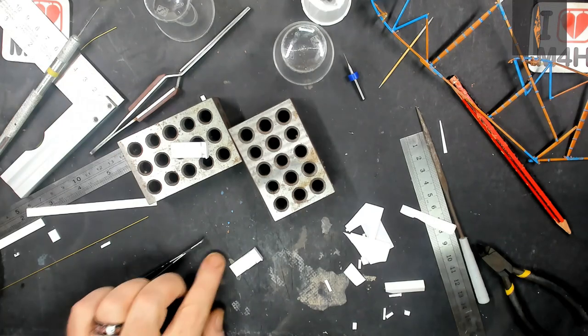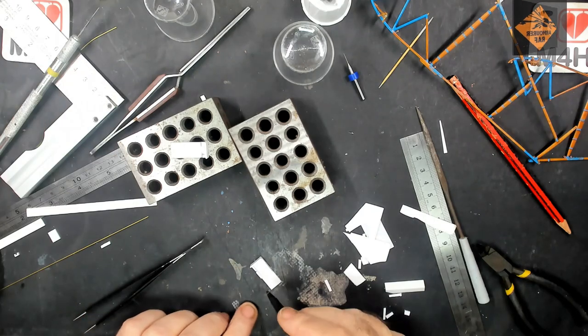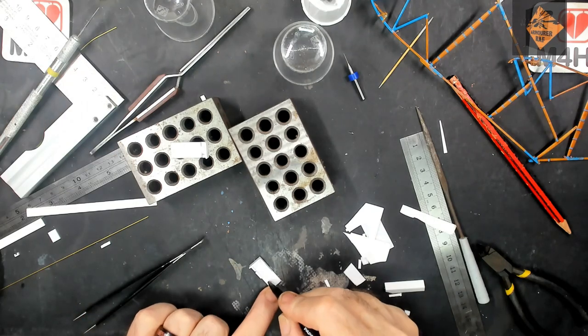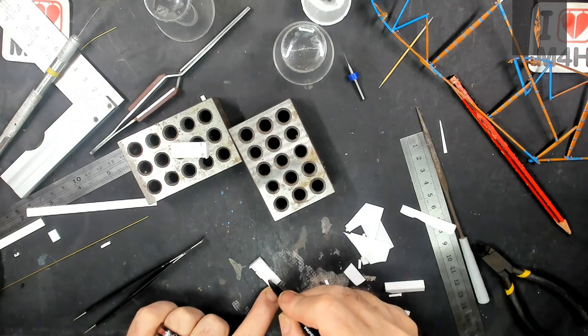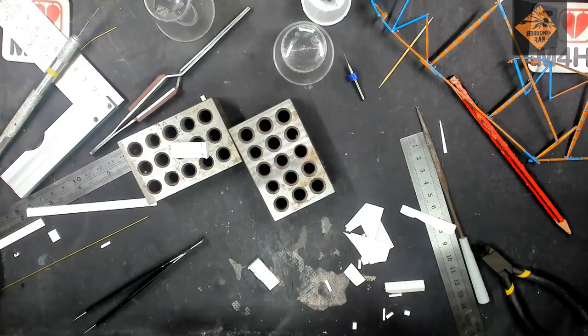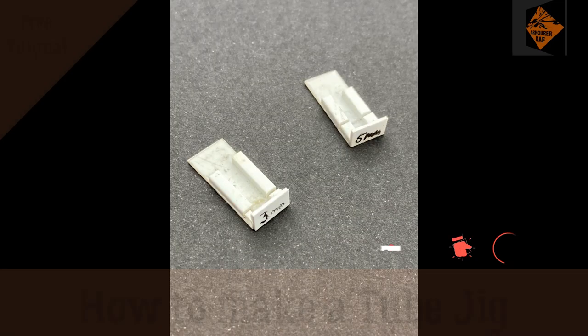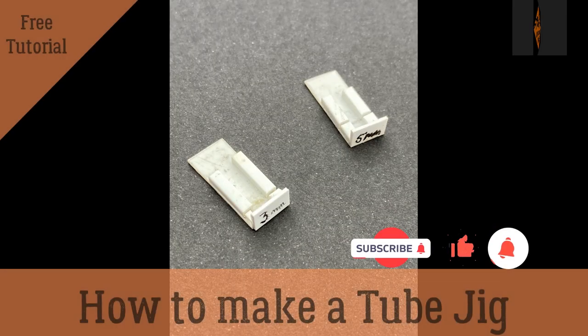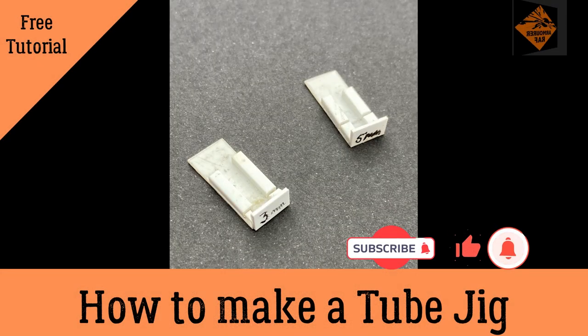Now all you do is just label up which one is which and there you have your tube cutting jig. This may even work for rods.